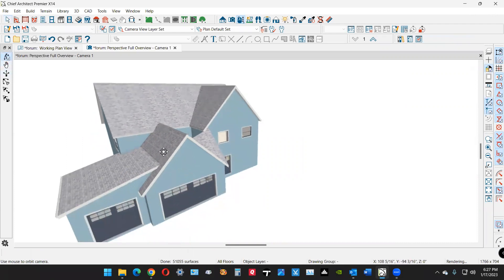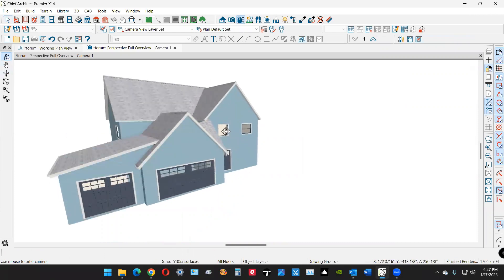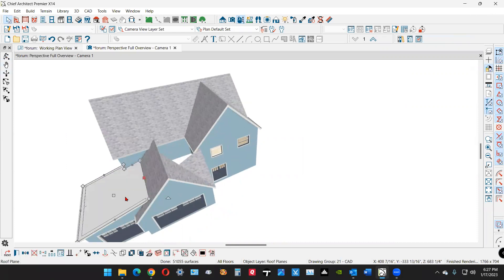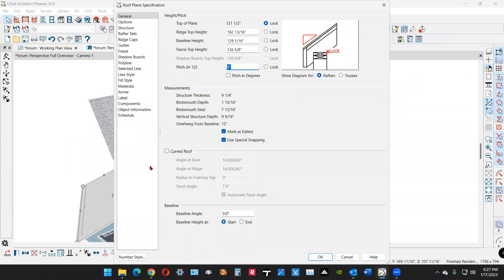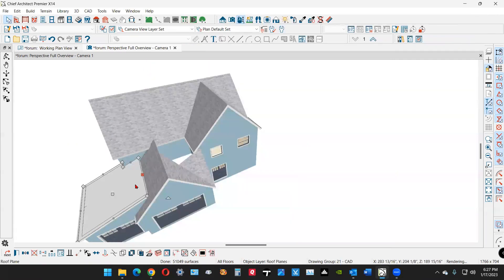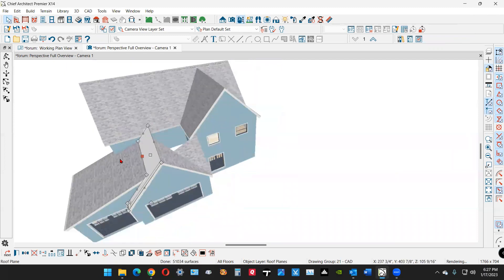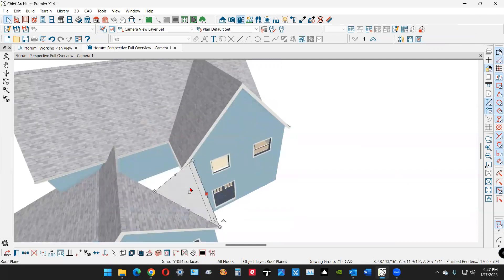I had to guess at the pitch. Maybe it's a little steeper, but I don't know. If you want it steeper, just click on the roof, open it, and change the pitch — it automatically changes. I'll click on these and reconnect them. I think that's a little bit closer to the actual photograph.